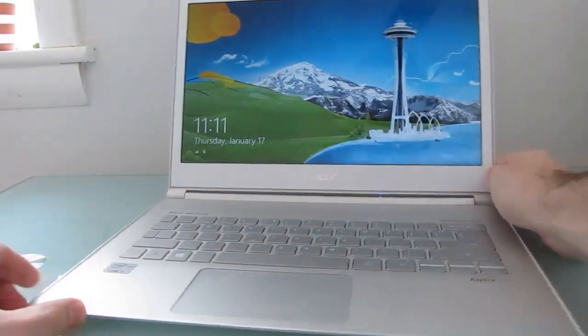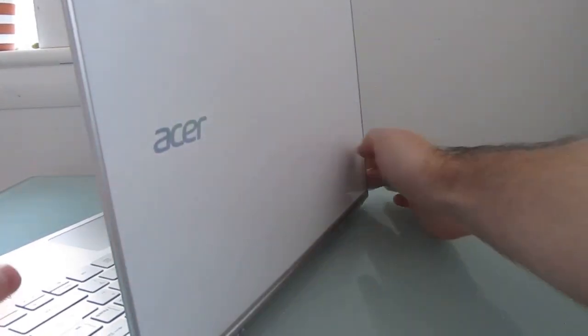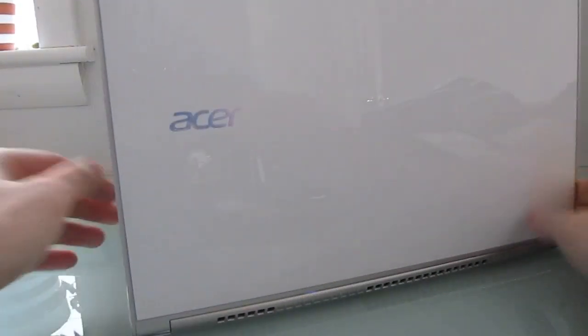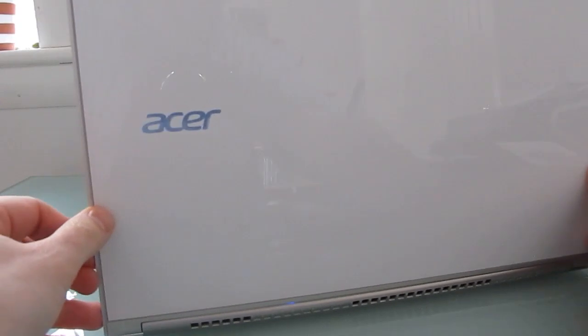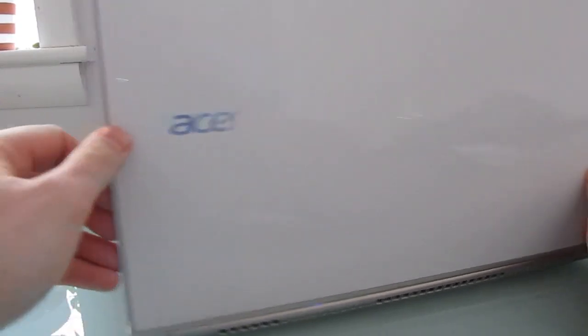It has a gorilla glass screen and a gorilla glass lid on the top, and you'll notice that when you open it and turn it on, the Acer logo actually glows a little bit.